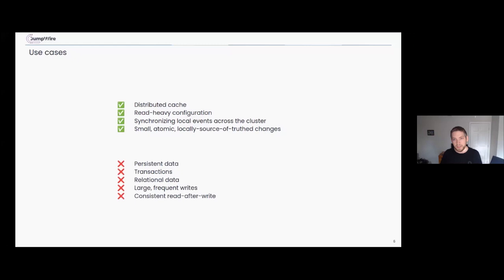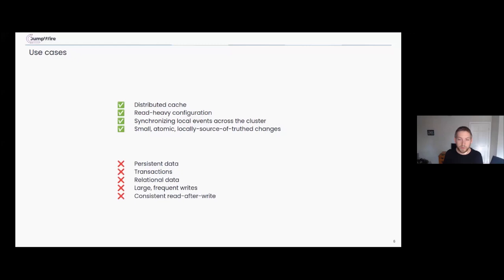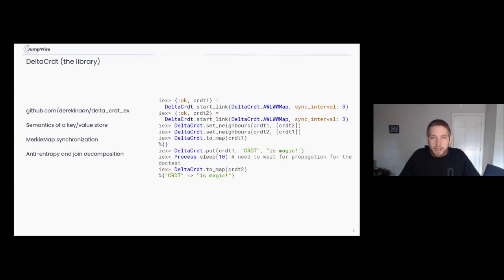Persisting data isn't impossible with CRDTs, but there's nothing built into the protocol, so you end up writing your own layer — something else probably makes more sense. Relational data is also hard to do right now. And any very large or very frequent write patterns are expensive since all those diffs have to get sent across the whole cluster. Also, you won't have read-after-write consistency outside of your local node.